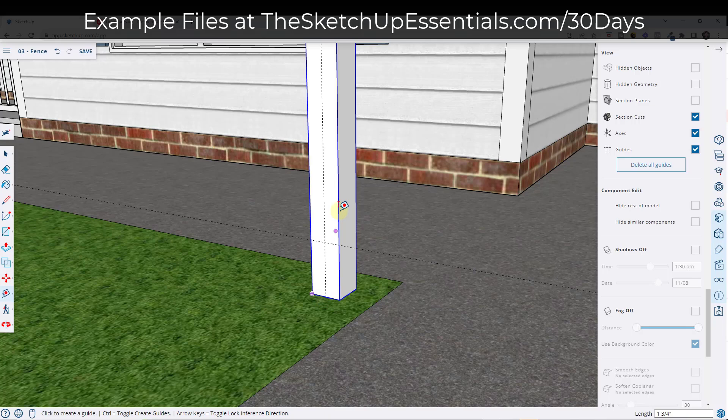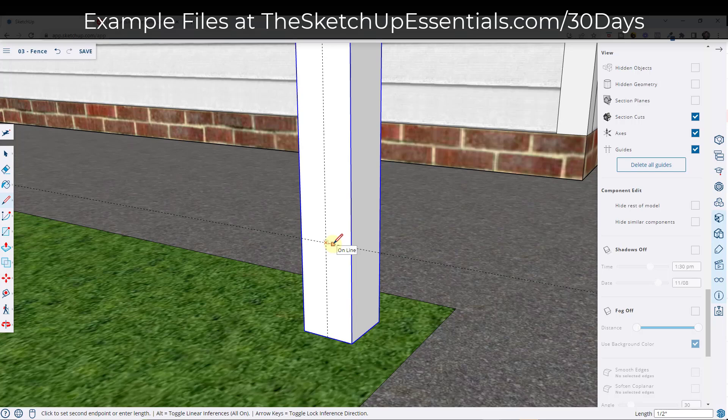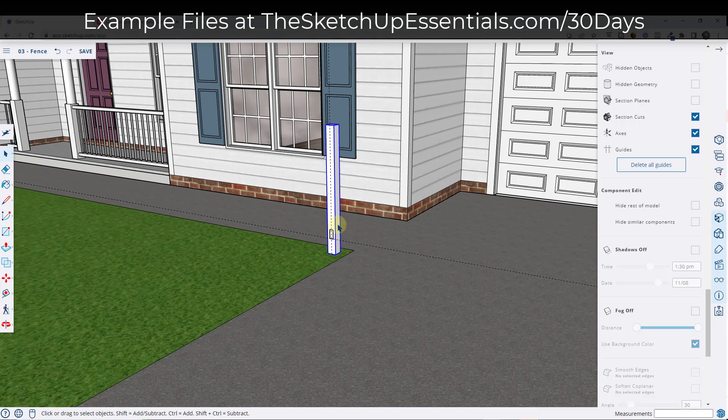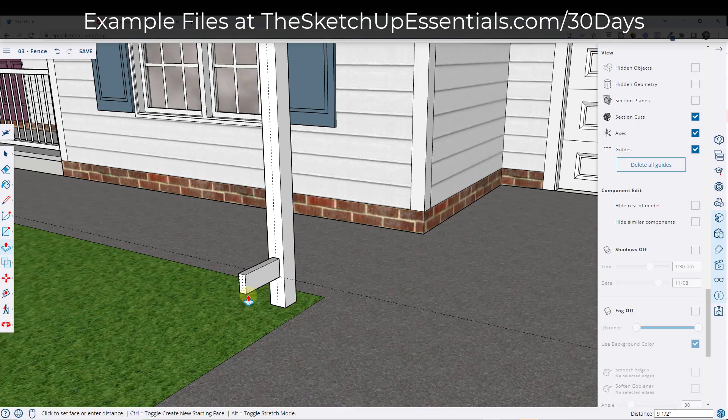I'm also going to draw a guide that aligns with the central point right here. That's going to allow me to draw the profile of our boards that are going to run between these posts. We're going to draw this so that it's 0.75 inches this way and then three and a half inches tall, and then one and a half inches the other way — basically the dimensions of a two by four. I'll tap the P key, mouse over this, single click, and then type in a value of eight feet and hit Enter.